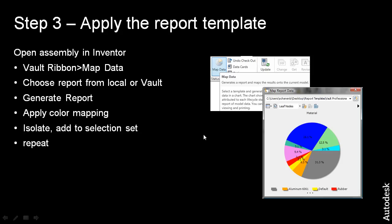This will involve opening Inventor 2011, logging into the vault, and from the vault ribbon, we'll select the map data button, choose the report from our local machine, generate the report, apply the color mapping, and see how we can isolate it, add the selection sets, choose some of the other properties, and again, iterate through and repeat.